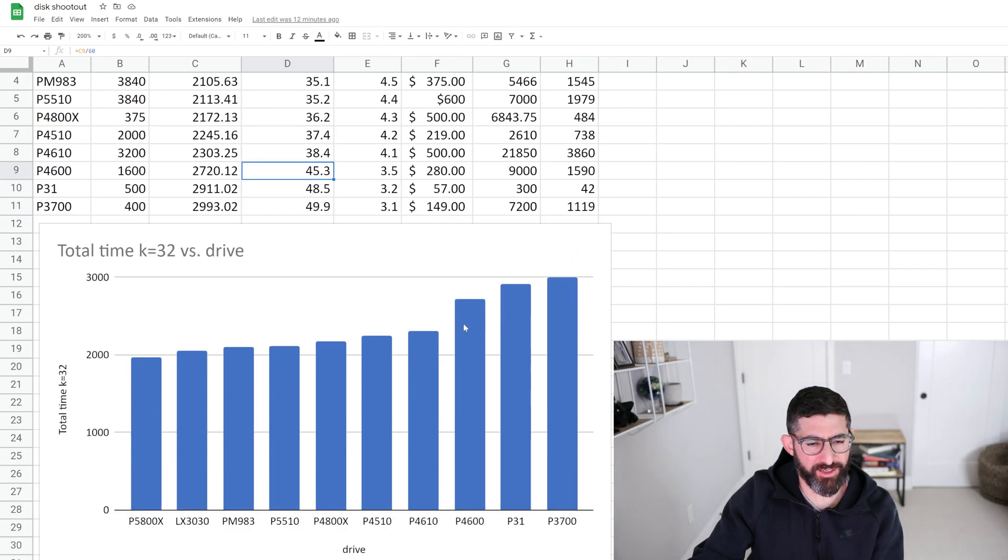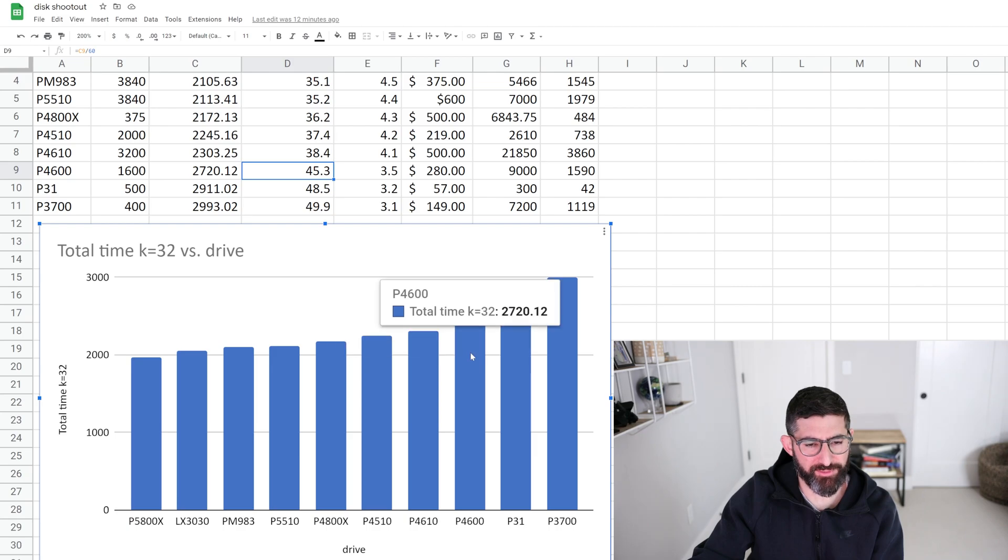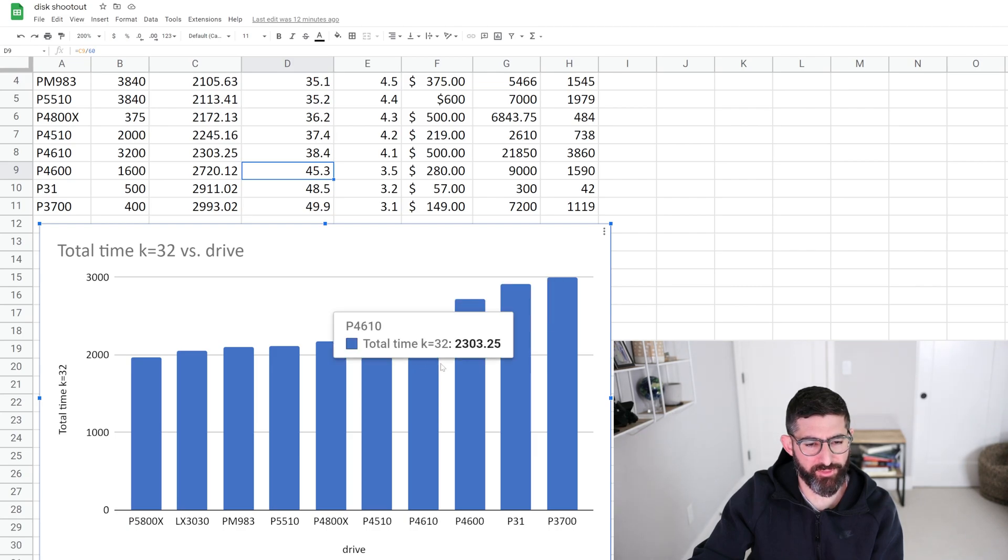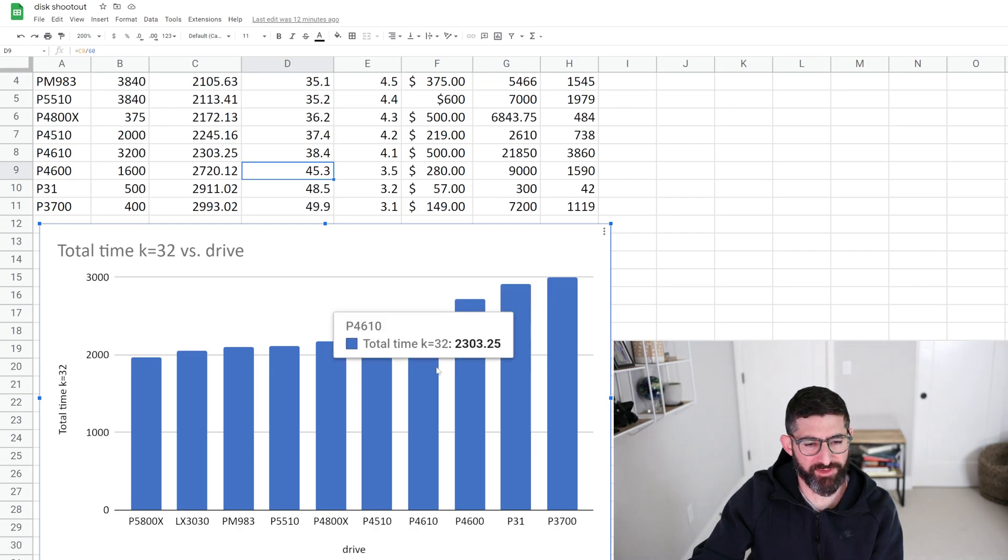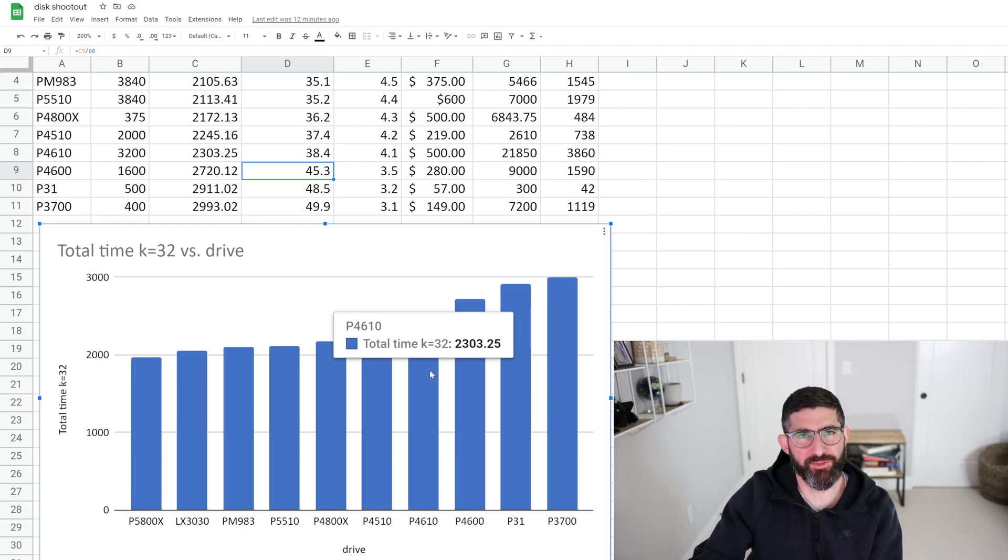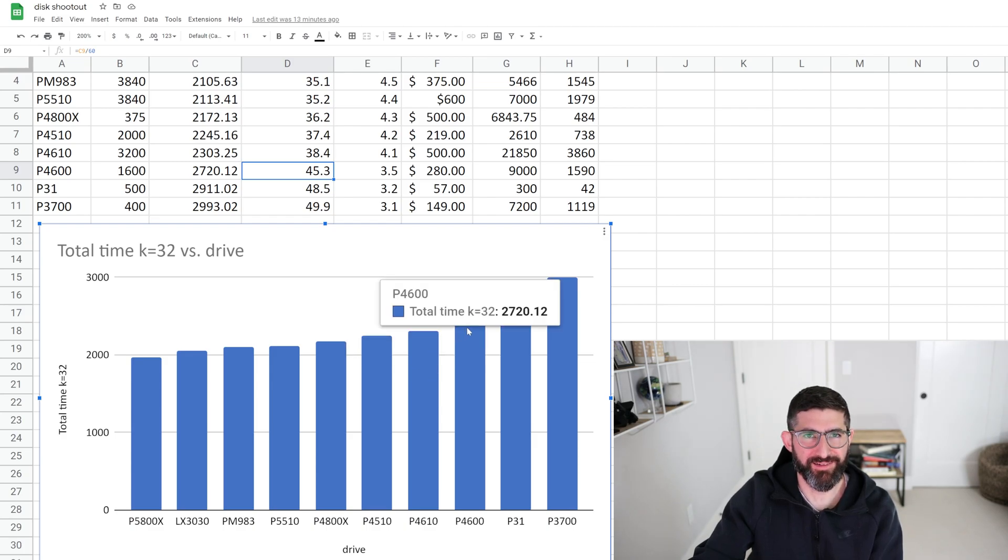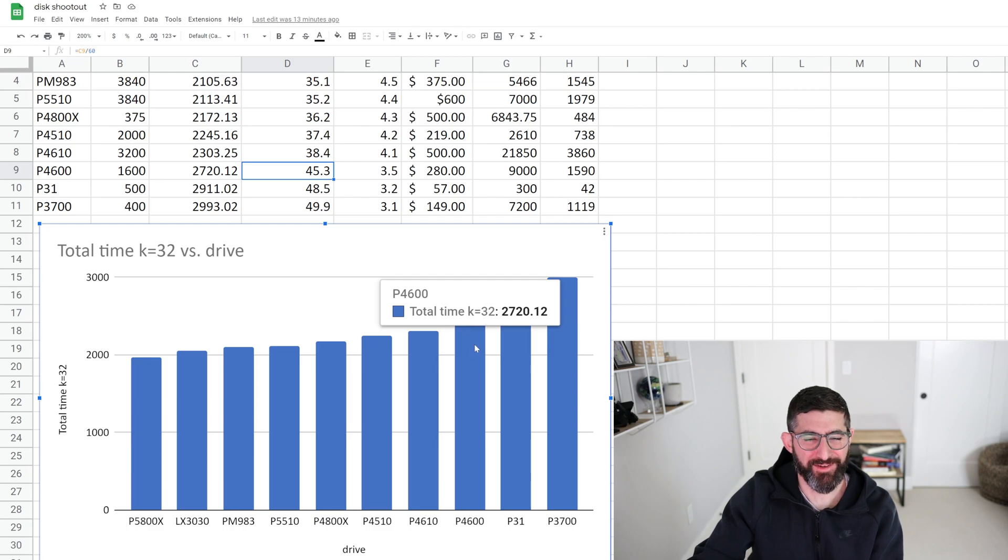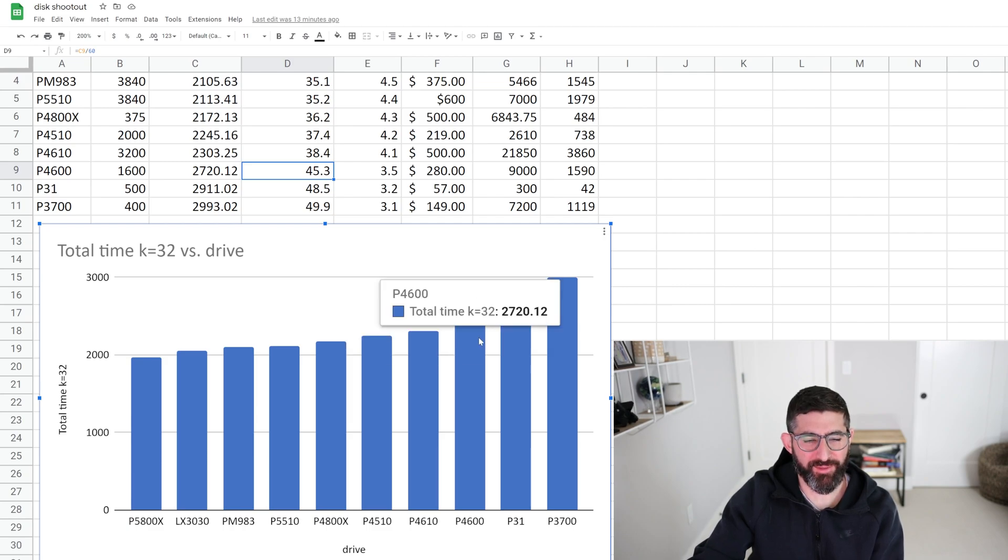You know, 2300 seconds on the P4610, which is the 64-layer PCIe Gen 3 from Intel, and the P4600 was the very first 3D NAND from Intel. I'm very familiar with this product, of course. So yeah, I was surprised that this time was so much. The thing that surprised me, I threw this one, this was the only consumer drive I had laying around.